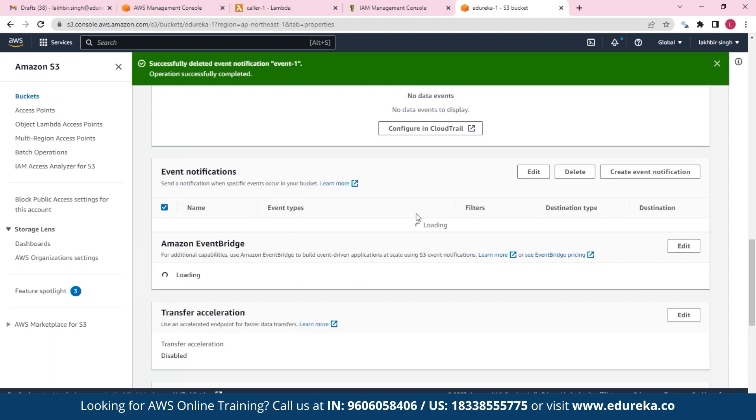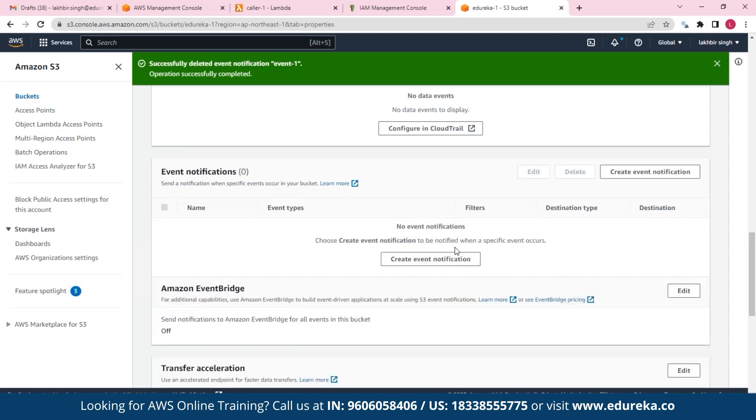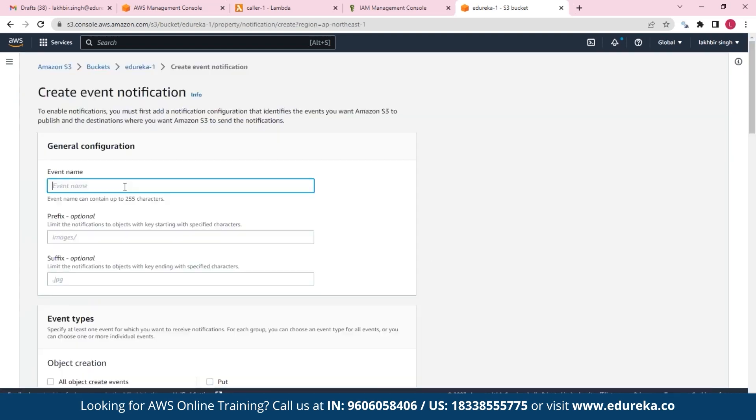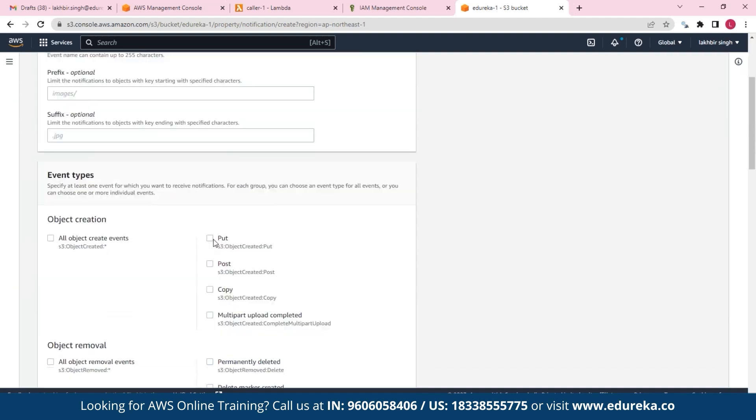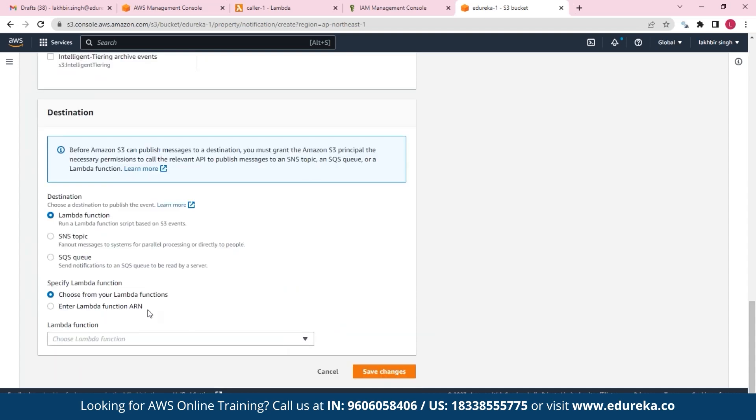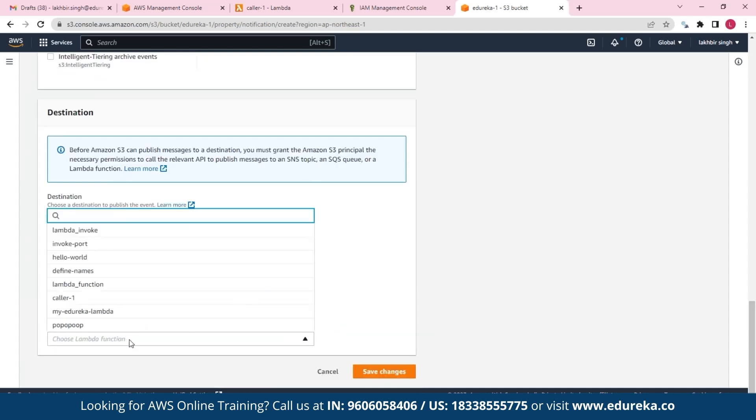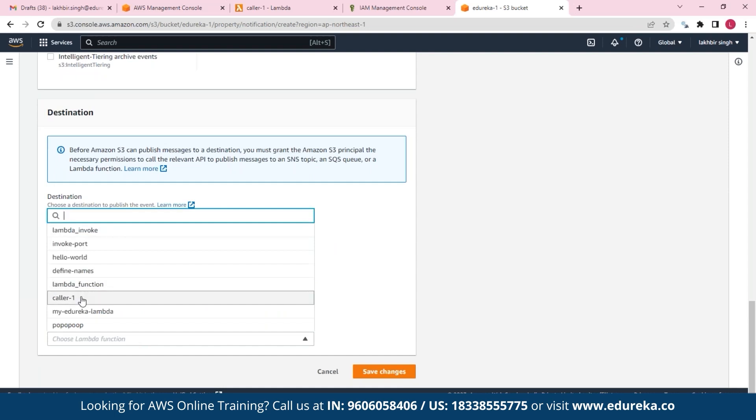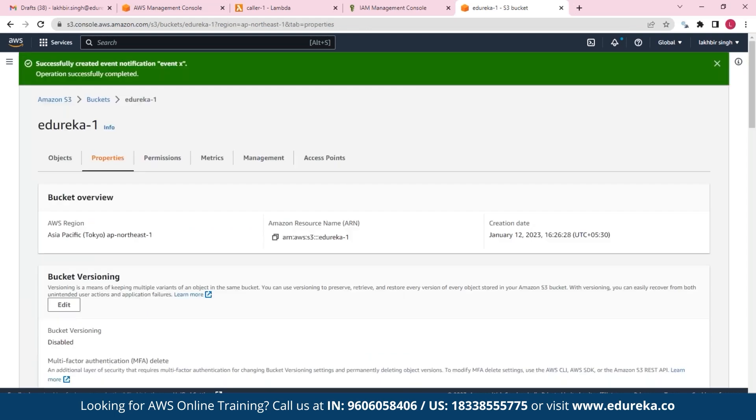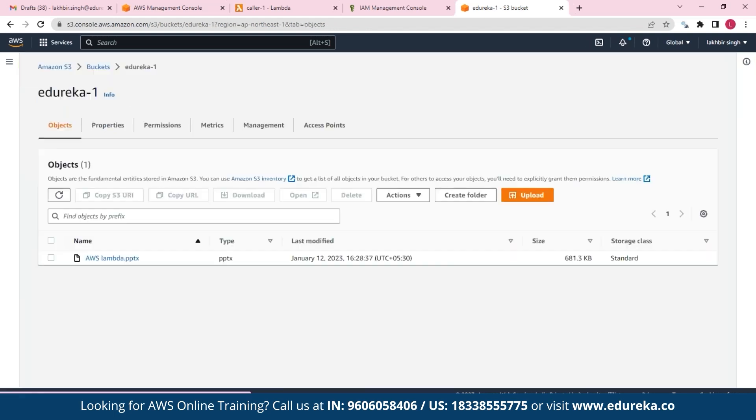But I can also add another one. So let's click on create event notification. Let's call it event_x. And here I'll select PUT, and under here I'll choose my function which was caller_one, and let's save those changes.